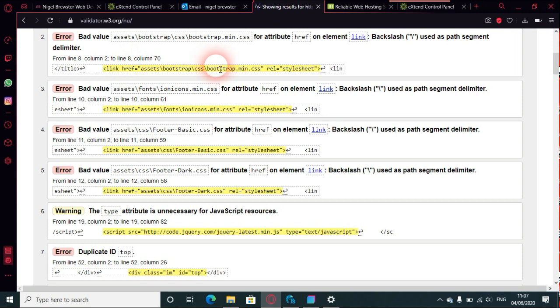This means that things—the one browser that really is very picky about this is Mozilla Firefox. The others just let it go usually, but Firefox doesn't like backward slashes.